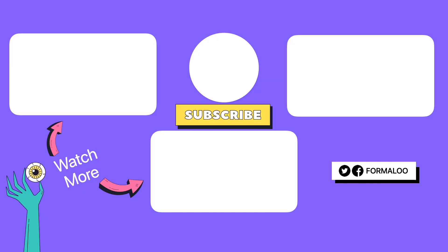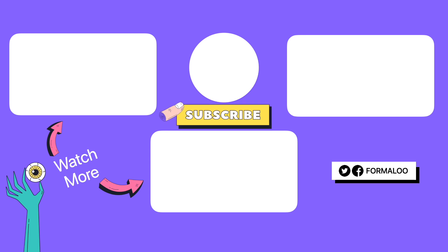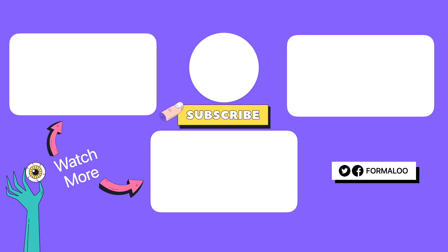And there you have it. We're so excited about these new features and we believe that they will make Formaloo even more powerful and useful for you. We're always committed to provide you with the best possible experience, so stay tuned for more future updates. Again, thank you all for your support. Don't forget to hit that like button and subscribe to our channel for more updates. Until then, happy Formaluing!